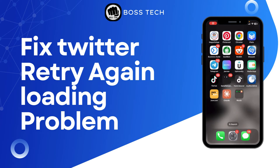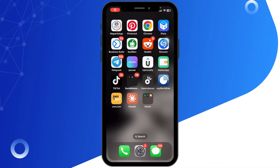How to fix Twitter retry again loading problem. Hello everyone, welcome back to our channel. Today in this quick tutorial, I'll guide you through the steps on how to fix the Twitter retry again loading problem. So let's get started.